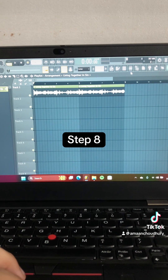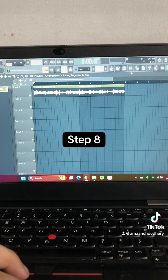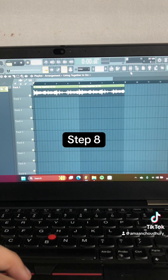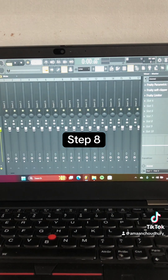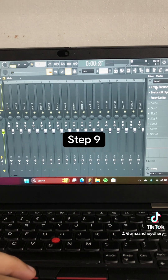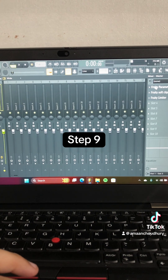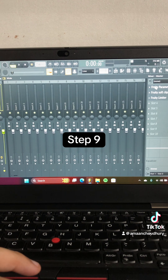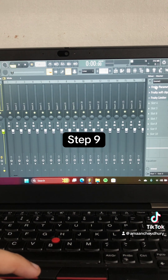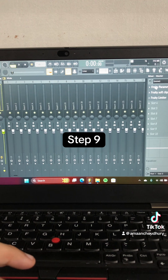Step 8: Go into the mixer and open up the master channel. Step 9: Select Fruity Parametric EQ 2 and mess around with the settings until you get something like this.